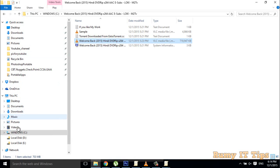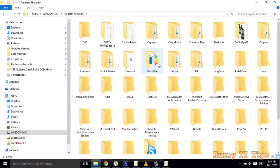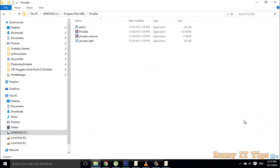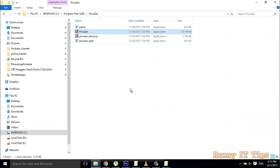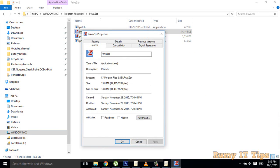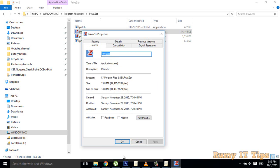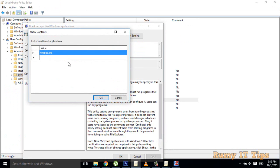If you want to identify the exe name of a program, go to your C drive and Program Files. Find the application you want to block, right-click on it, and go to Properties. That will show you the main application filename.